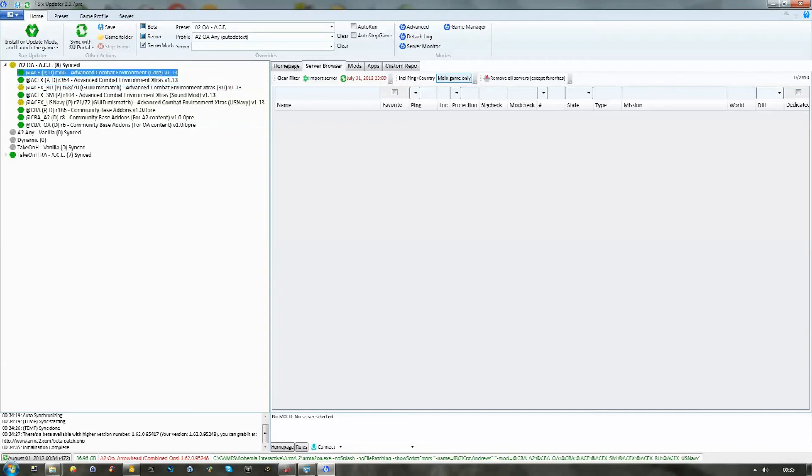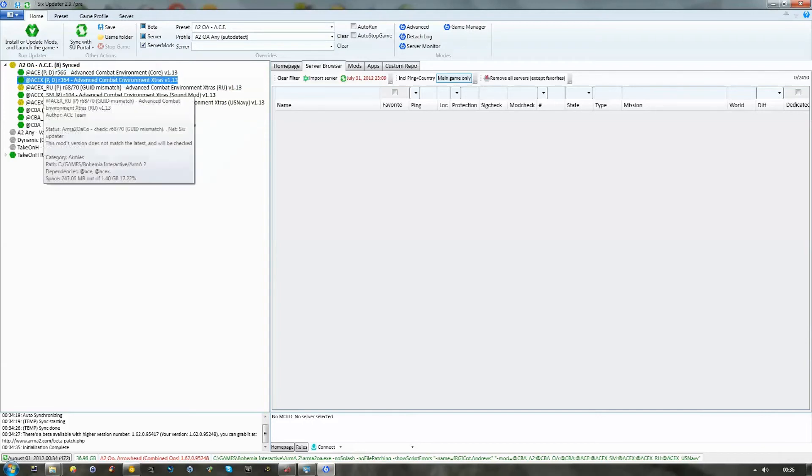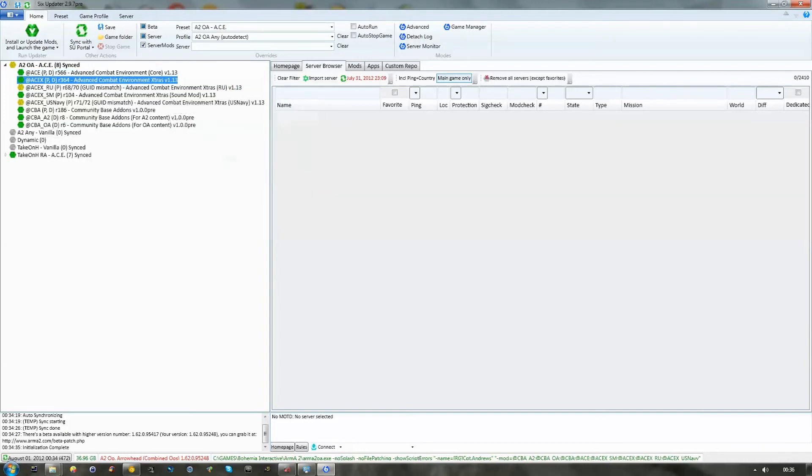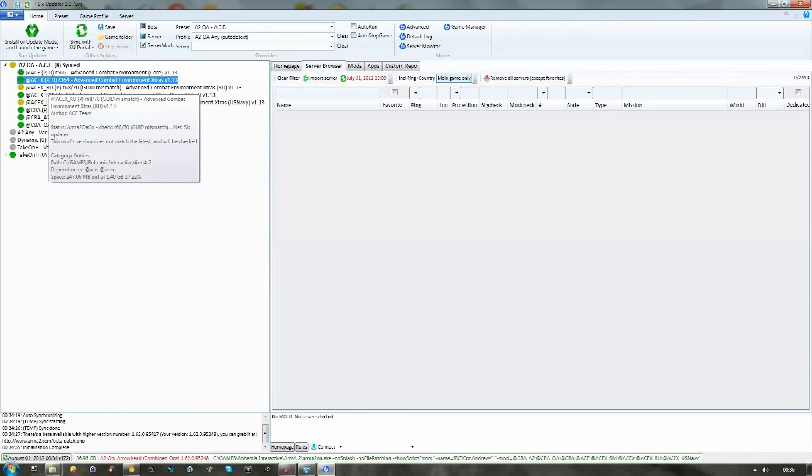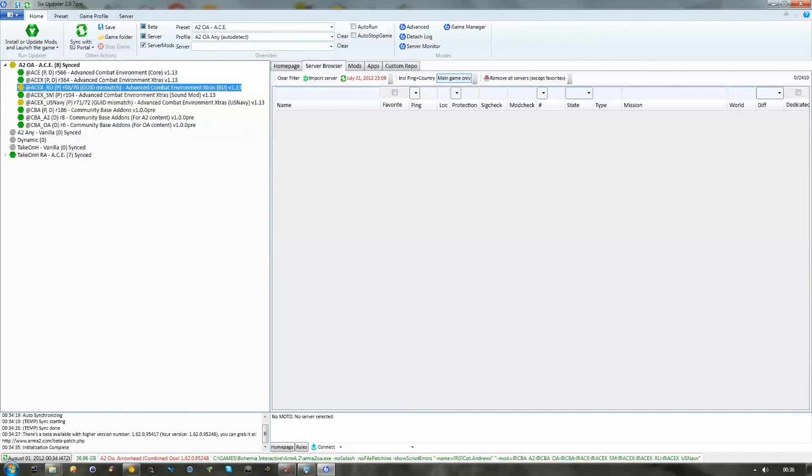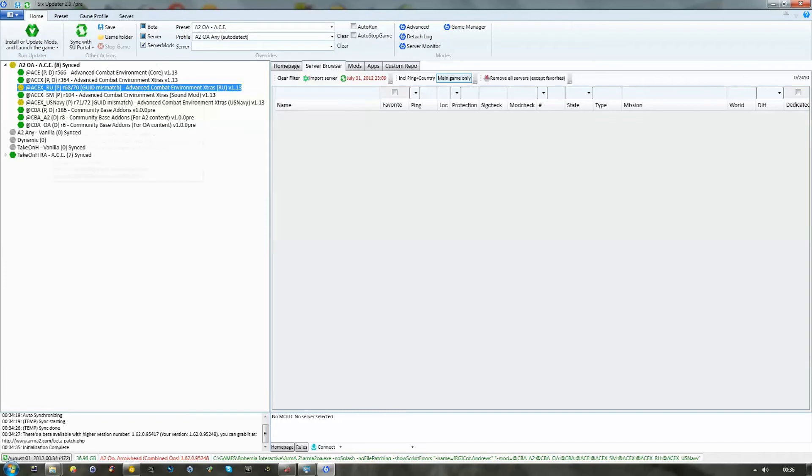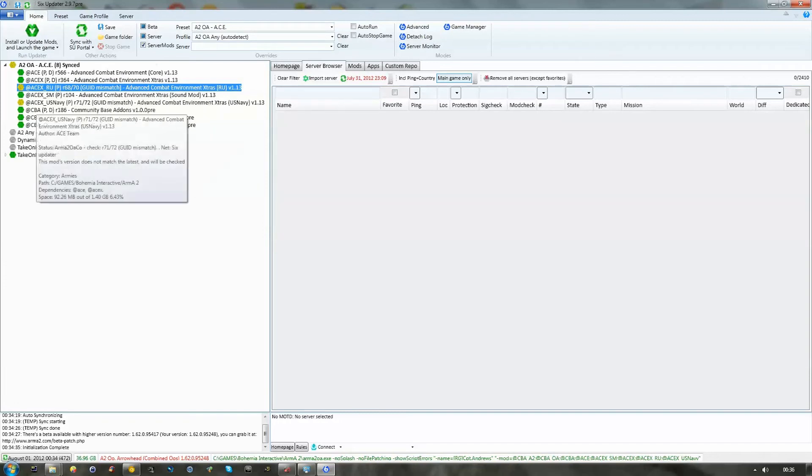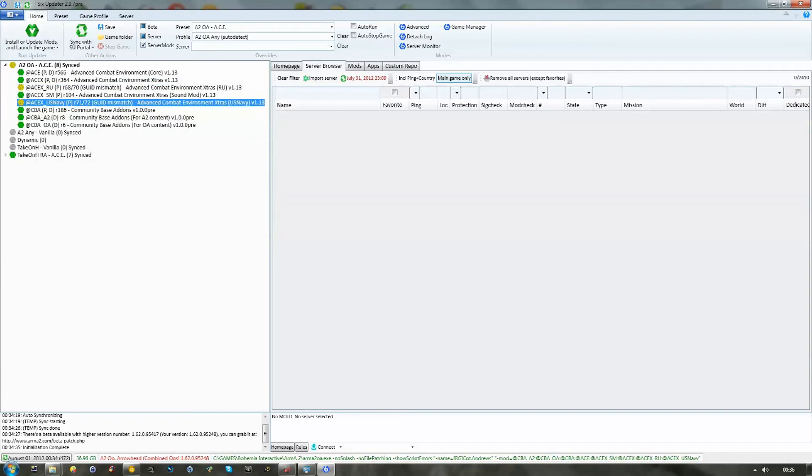OK, so, in order to download and update your ACE, as I've done here and here already, as you can see, the only files that really need updating in my depository are the Advanced Combat Environment Russia and the US Navy.